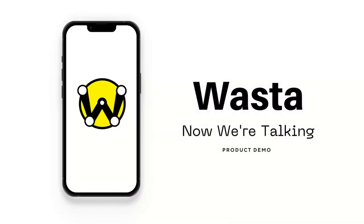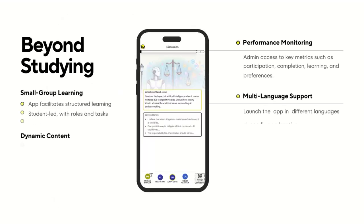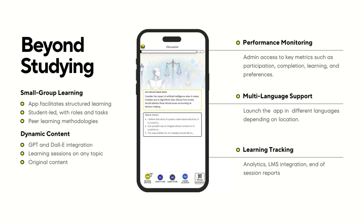Hi, my name is Michael Bayouk and I'm going to give a demo for WASTA, a mobile English application. WASTA is a mobile English language learning platform that brings small group learning and facilitates it with mobile technology that incorporates AI-powered original content. We're also able to provide learning tracking, multi-language support, and performance monitoring.